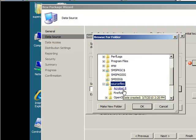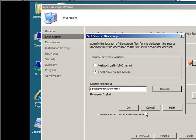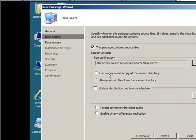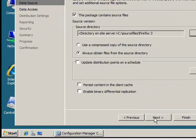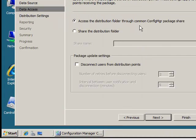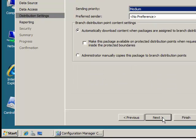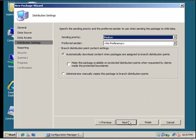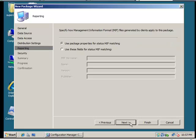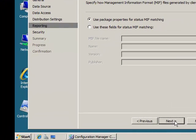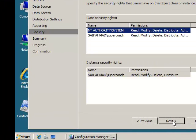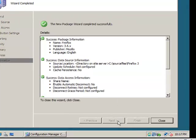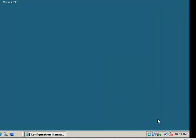I'm going to hit next, leave all settings the same, hit next through the remaining screens, and then finish and close.